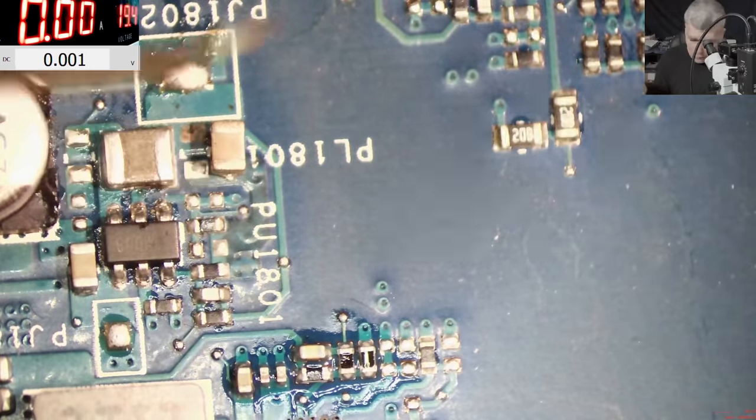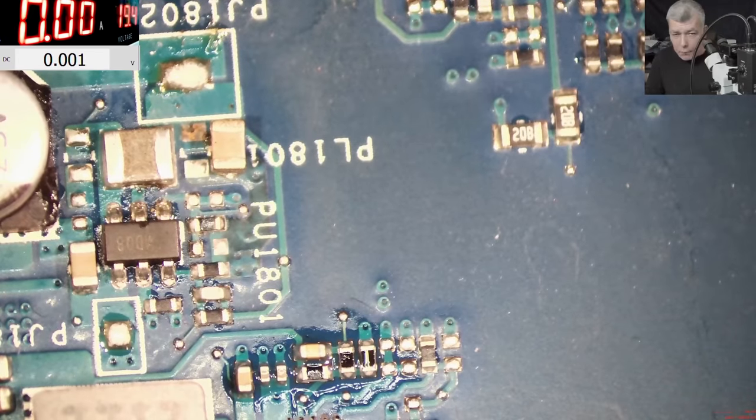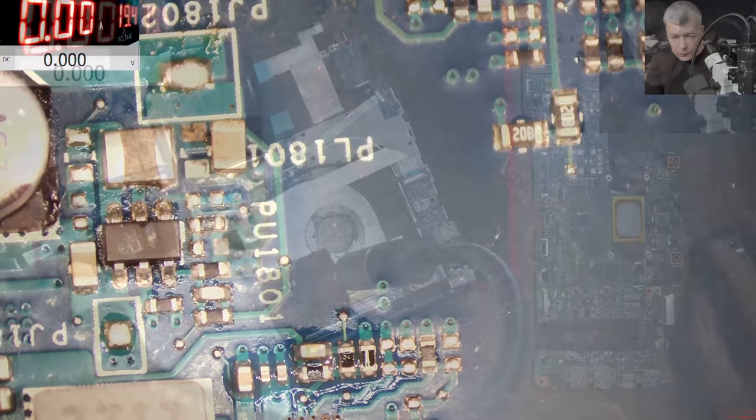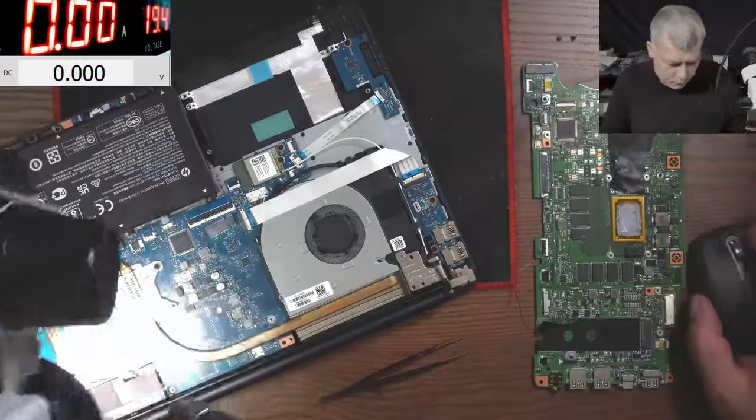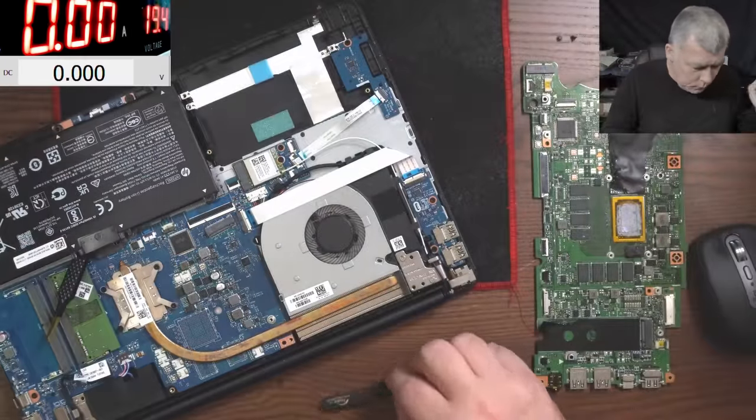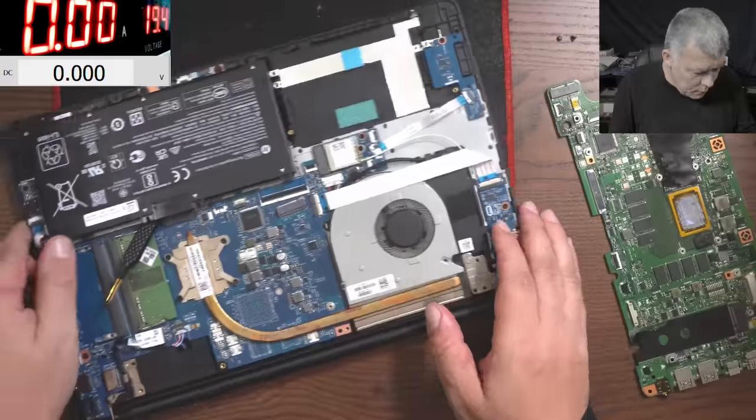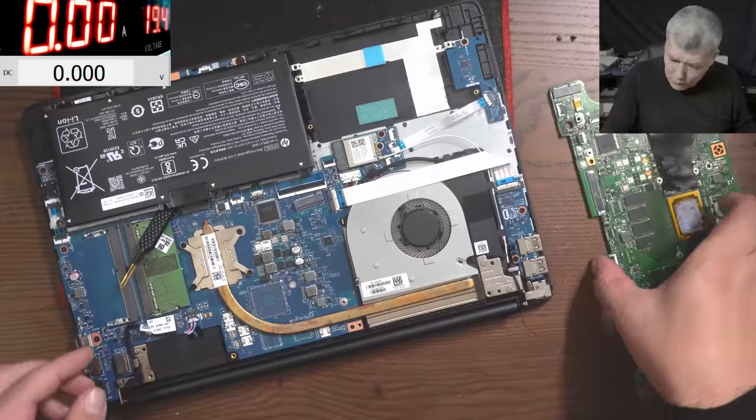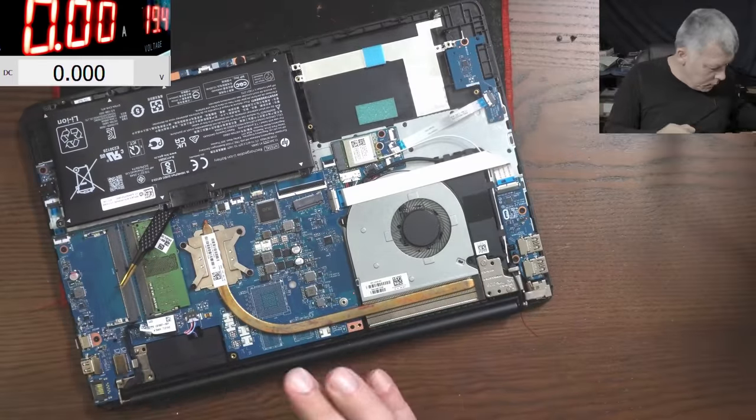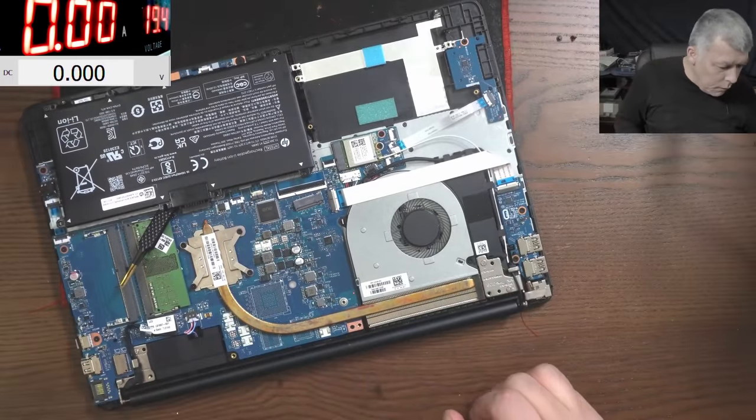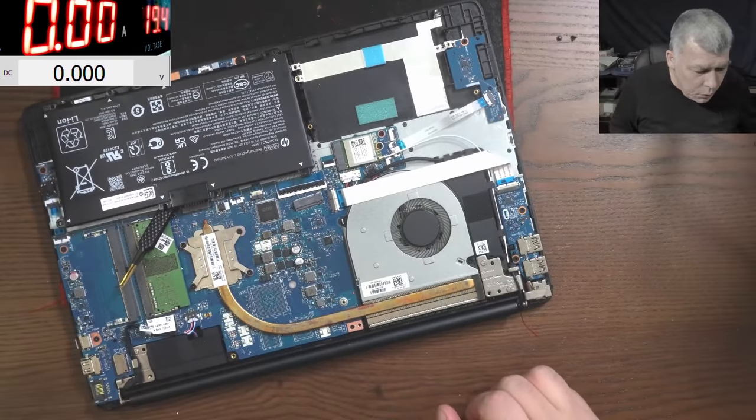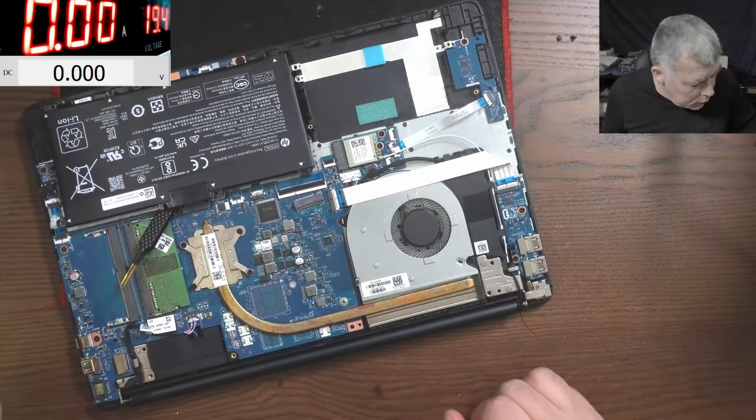Perfect, so we soldered the capacitor. Let's cool down the board.